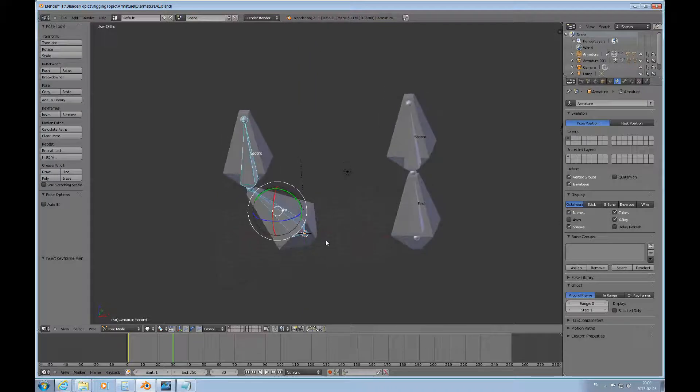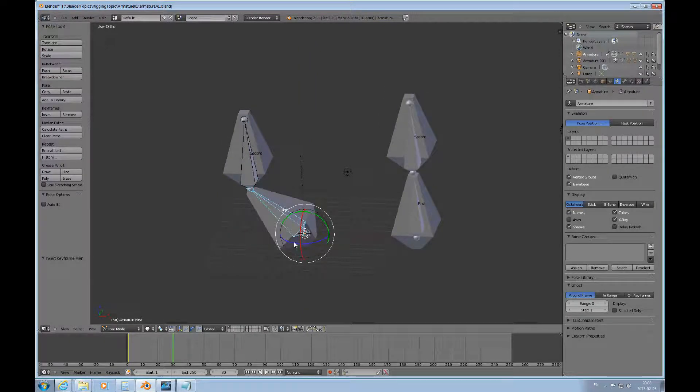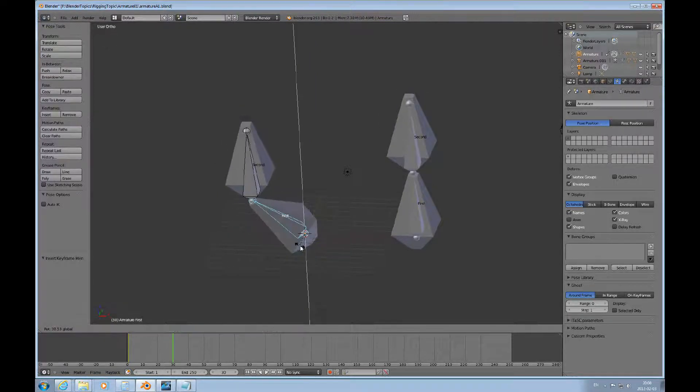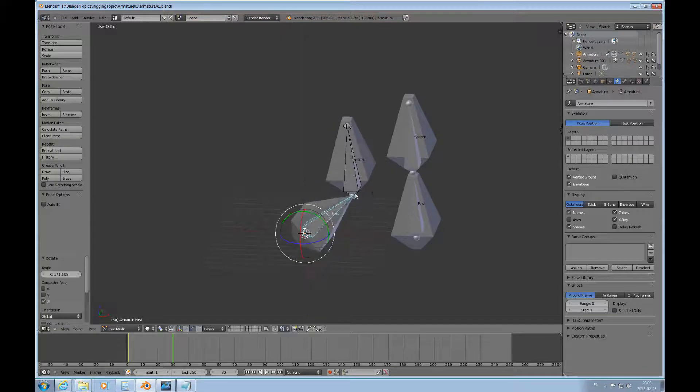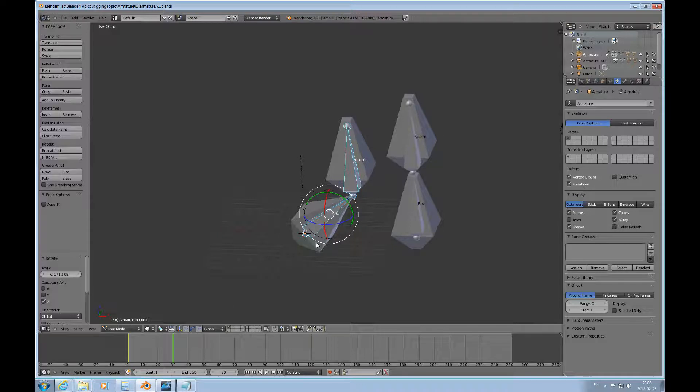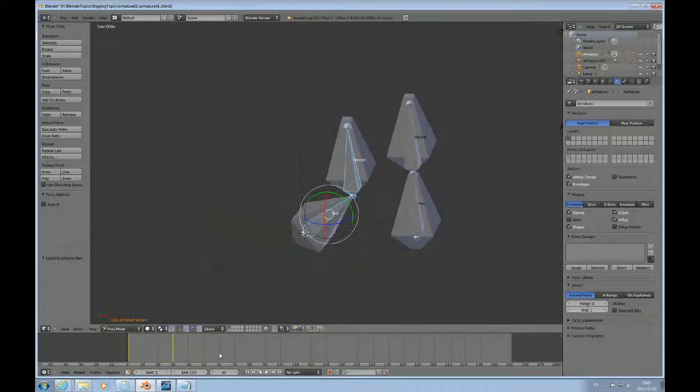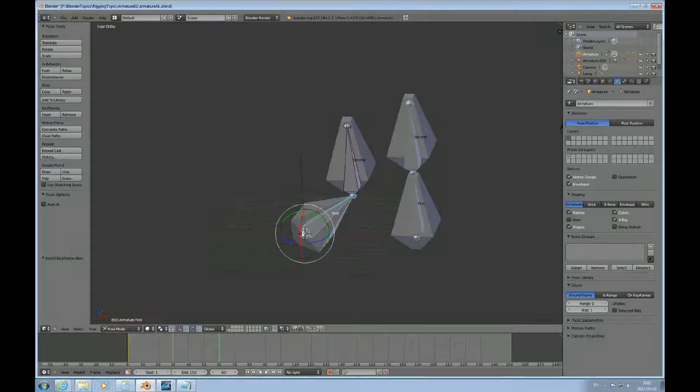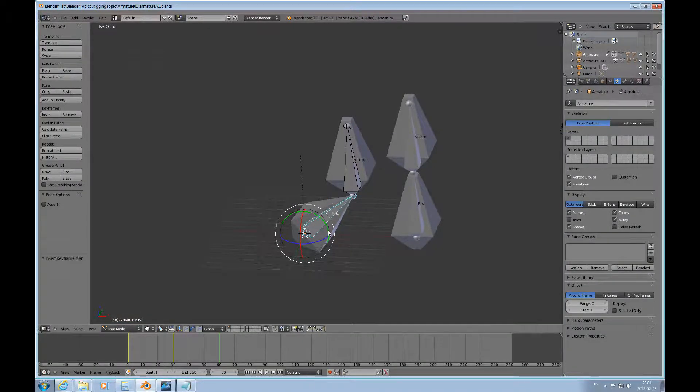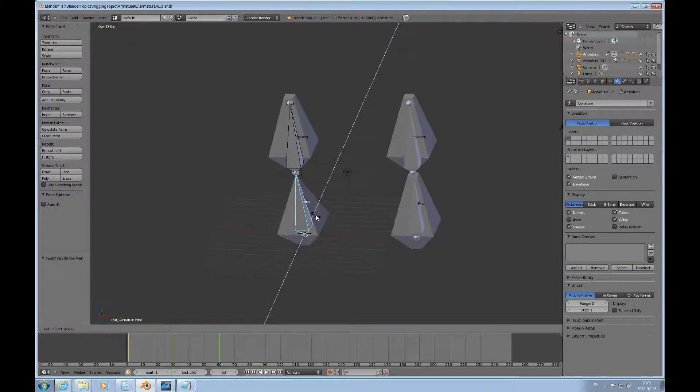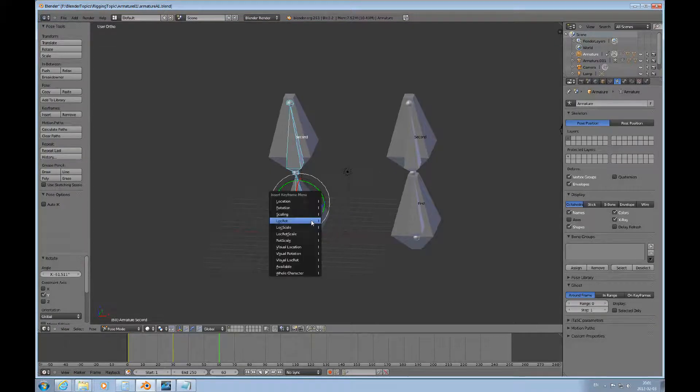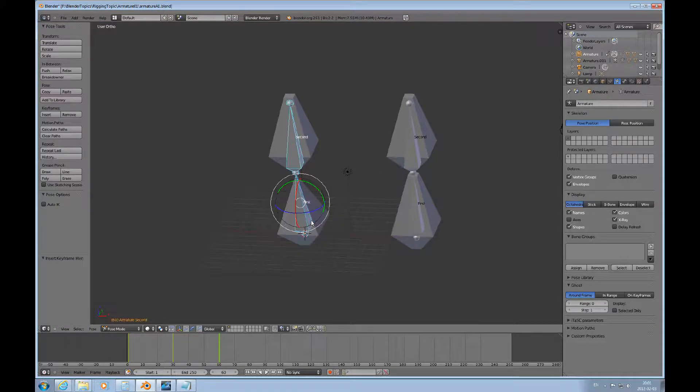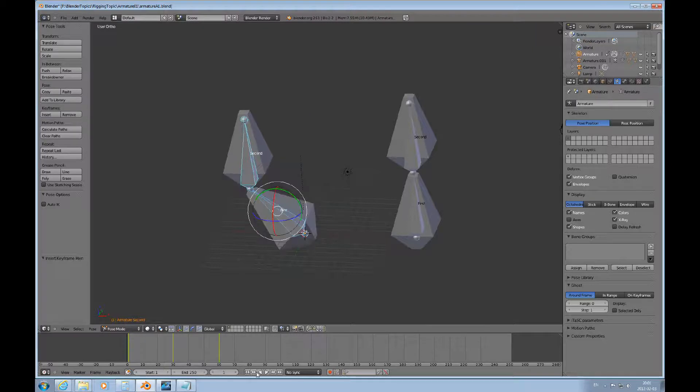I would like to rotate this around like this, and make sure that both bones are selected. Press I, and then move forward a little bit more. I would like to raise this up like this. Both bones are selected, and I, and then we can replay that.